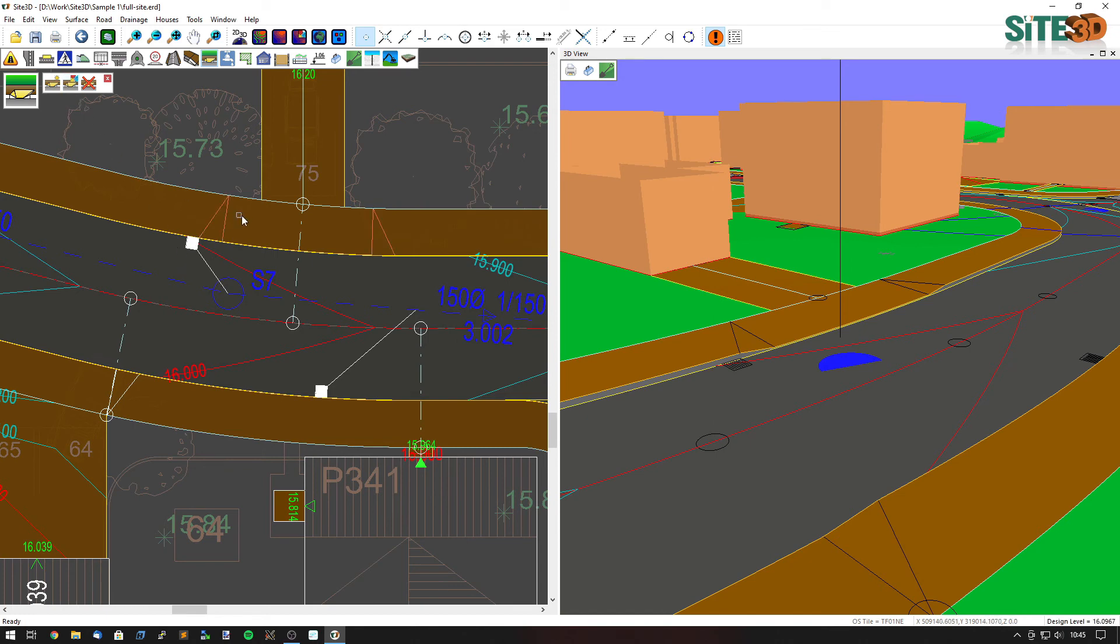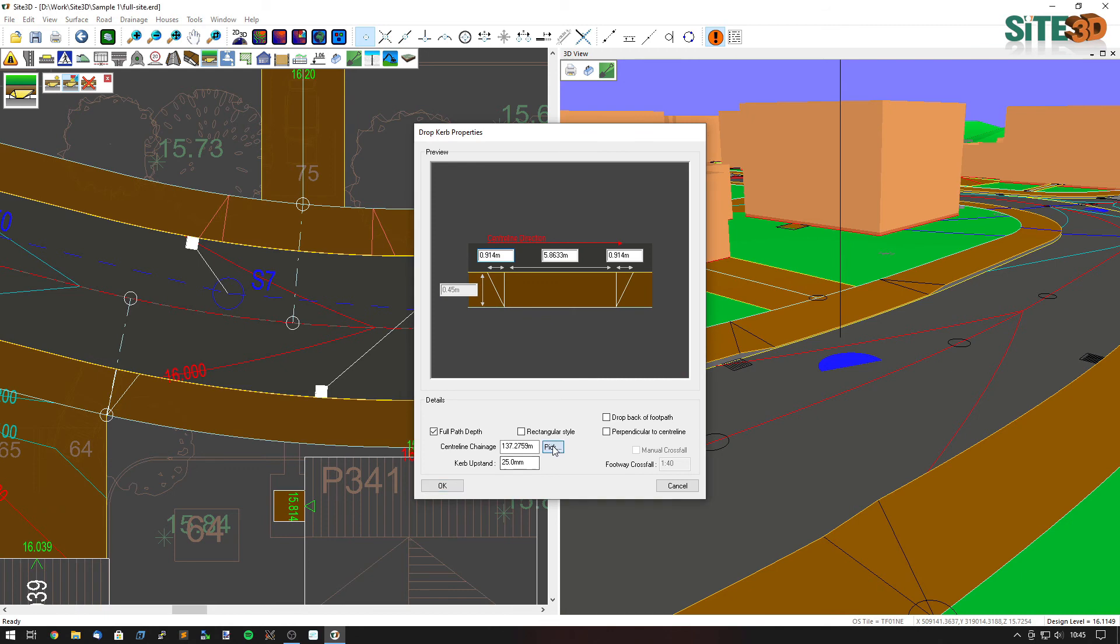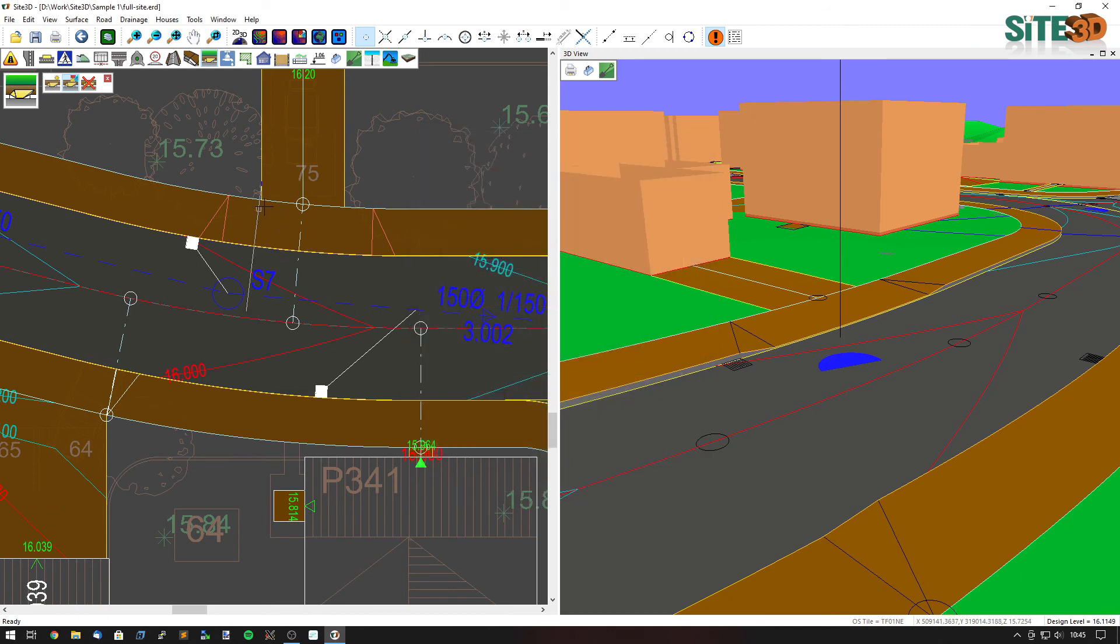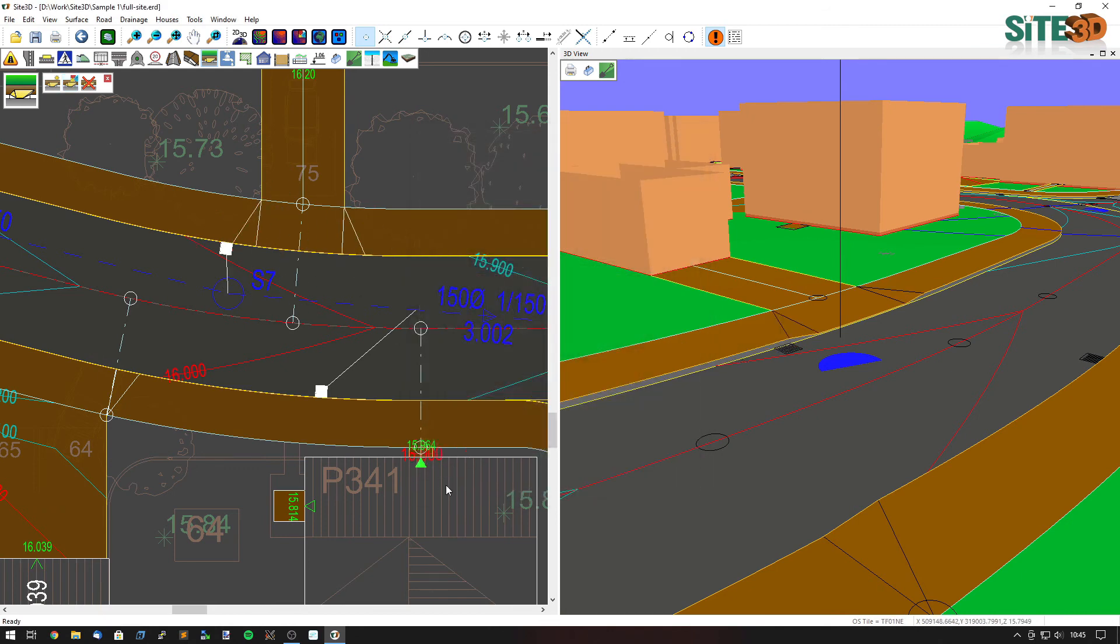And you can do that multiple times. You can go back in and you can edit it and you can choose the different width that it needs to be. Thanks for watching.